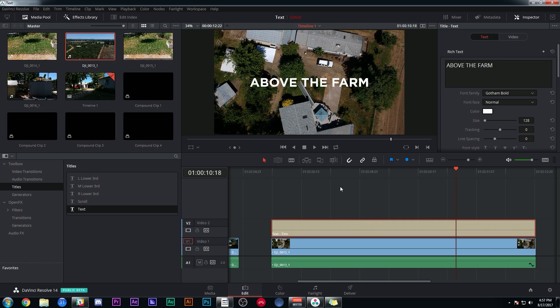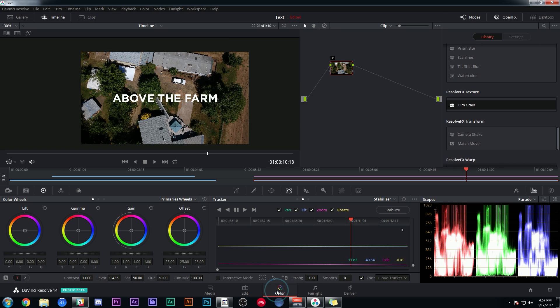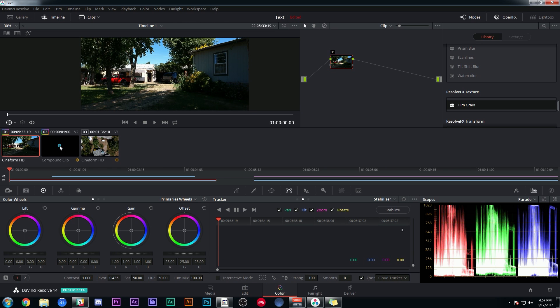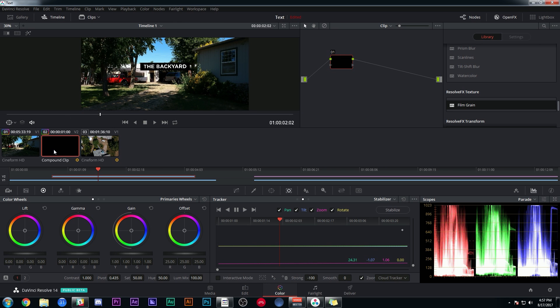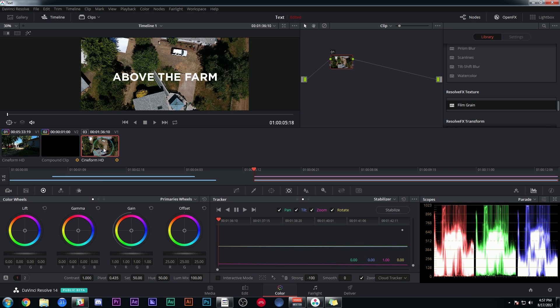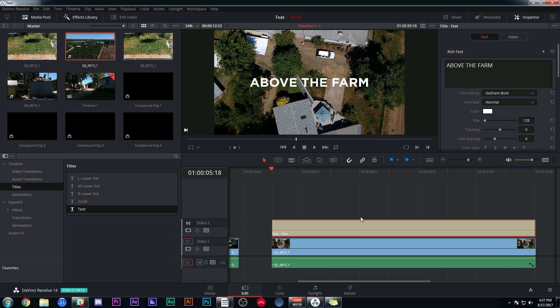Now, a lot of the fancy stuff happens in the color tab. Look what happens if I switch over to the color tab. Here I have my first clip and I have my overlay, and then I just have my third clip, but I don't have a separate clip for the text. The reason for that is because this is a title and that's not something you can color grade inside of the color tab.